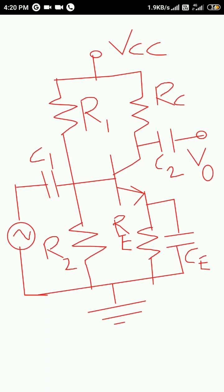RE is the bypass resistor and CE is the bypass capacitor. Here we are going to amplify a small signal applied through the base as the input signal.